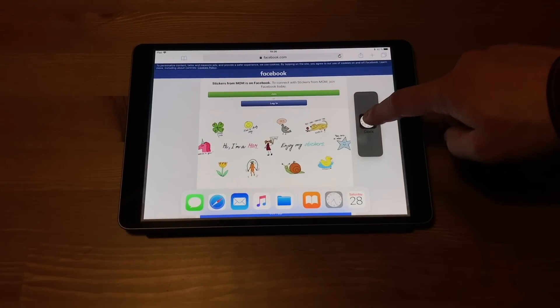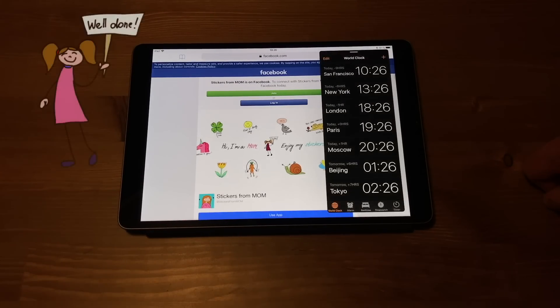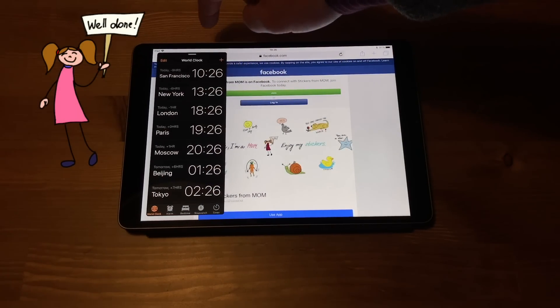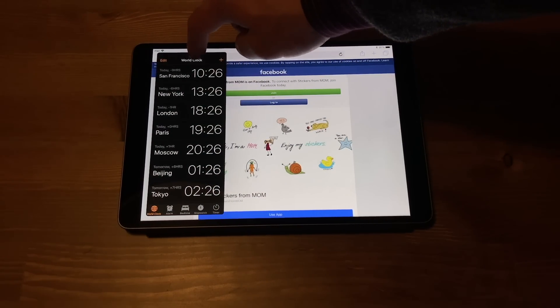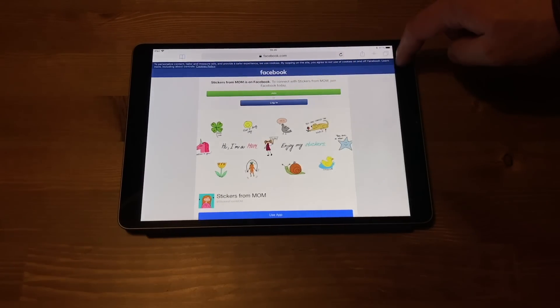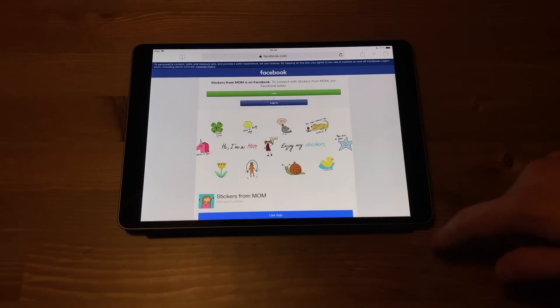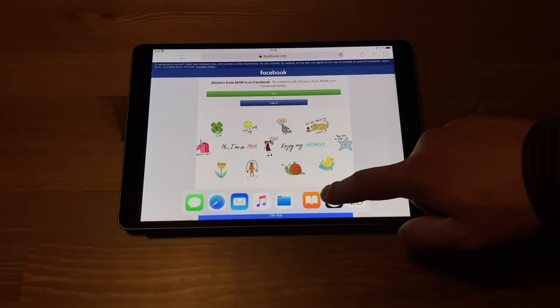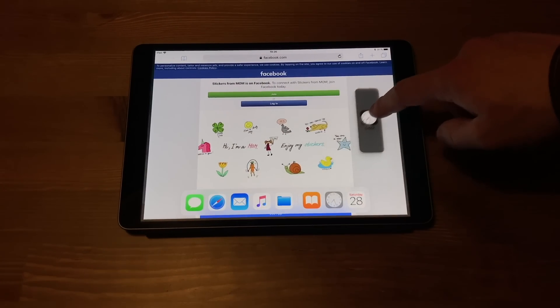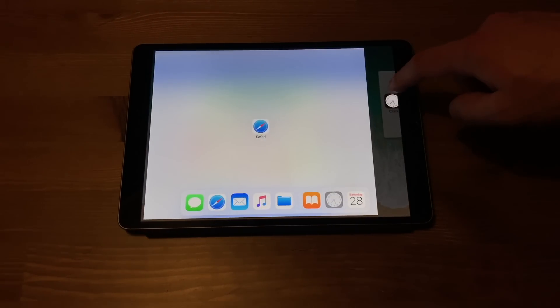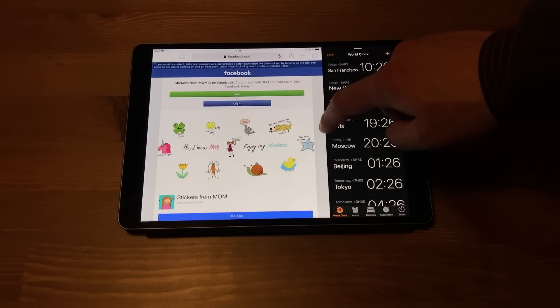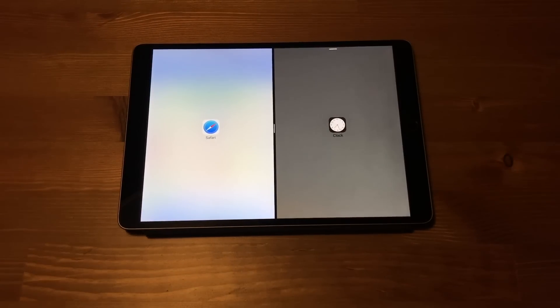But check this out. While running the Safari, I can reveal dock and by pressing and holding another app, clock in my case, I can have both windows open. This is called slide over and imagine chat window instead of the clock app, right? And another marvelous, split screen. Nothing to say really, just awesome feature we've been waiting for.